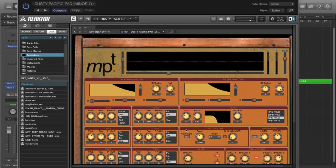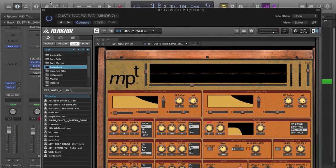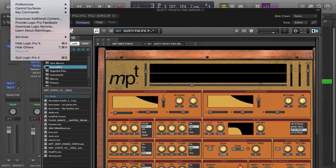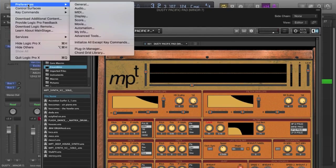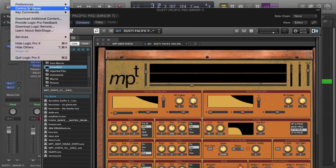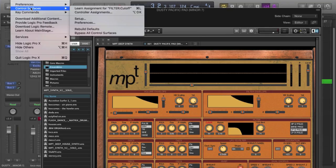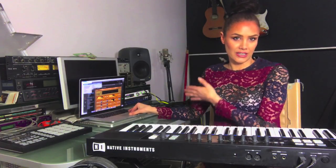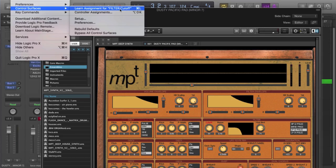So you can see where I've selected the cutoff, it's turned red, the writing above it. If I now go to just below preferences, control surfaces, and the top one, learn assignment for filter cutoff, you can see it's remembered the effect that I'd highlighted.